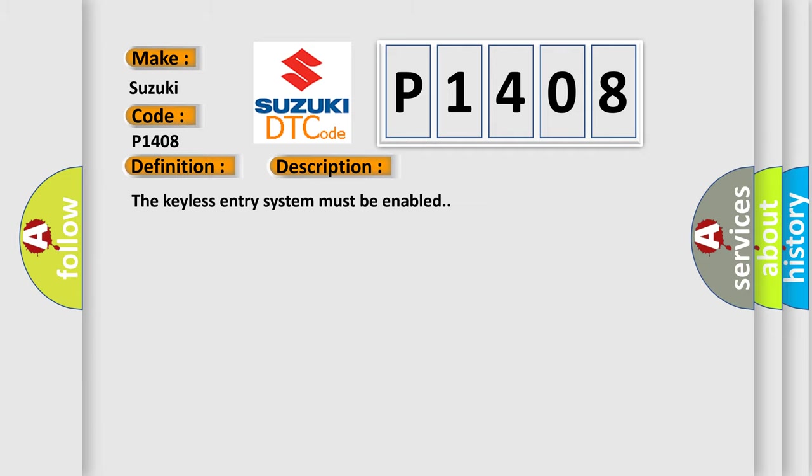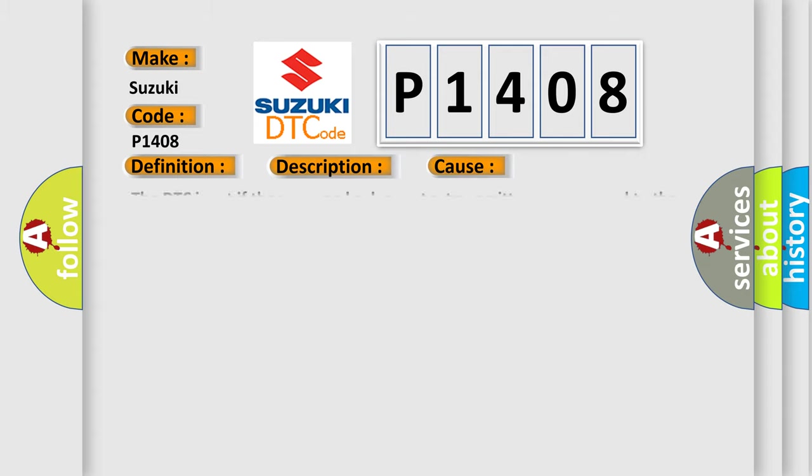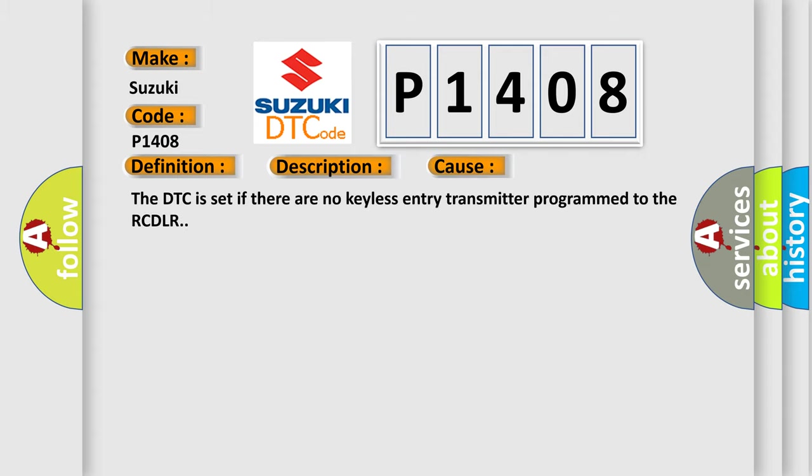This diagnostic error occurs most often in these cases: The DTC code is set if there are no keyless entry transmitters programmed to the RCDLR.